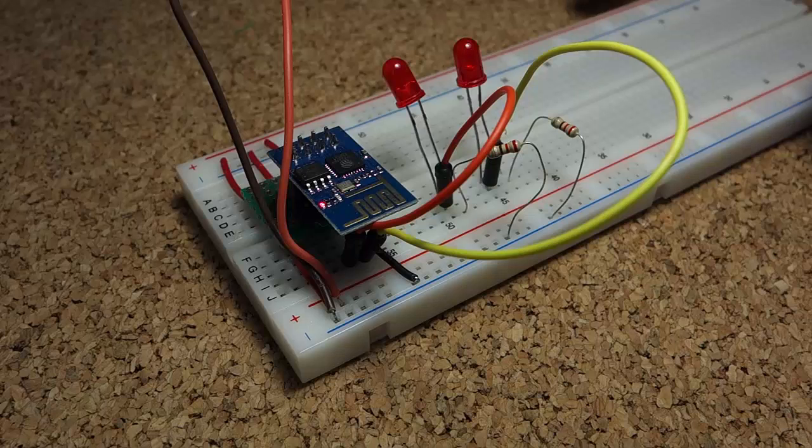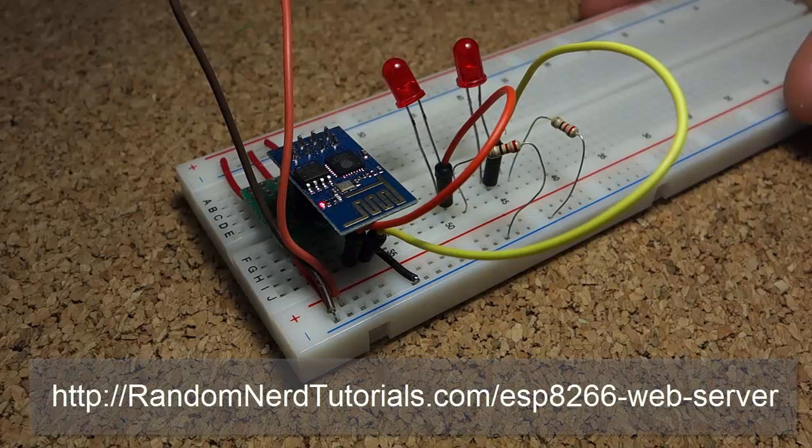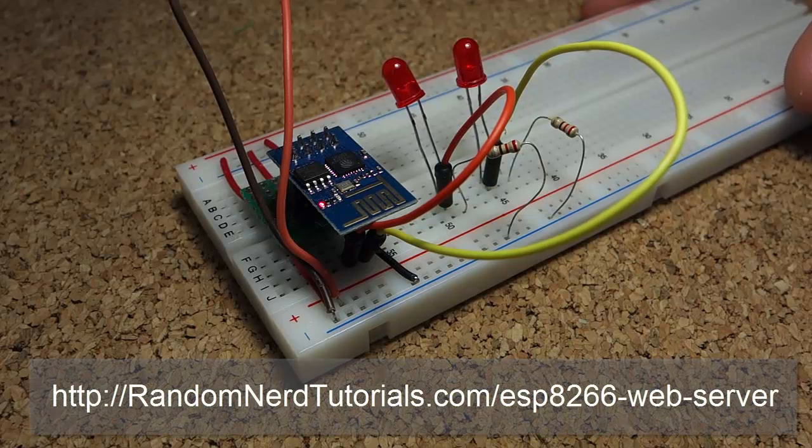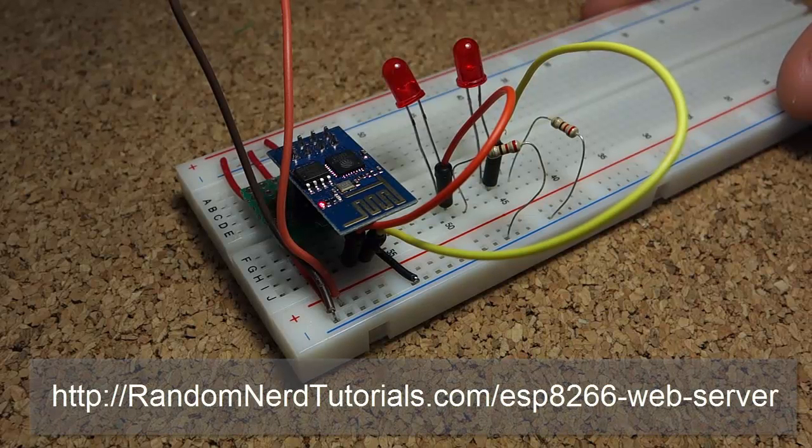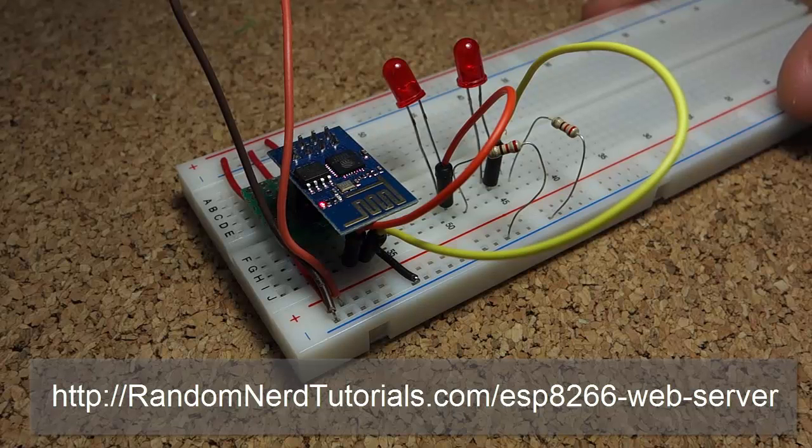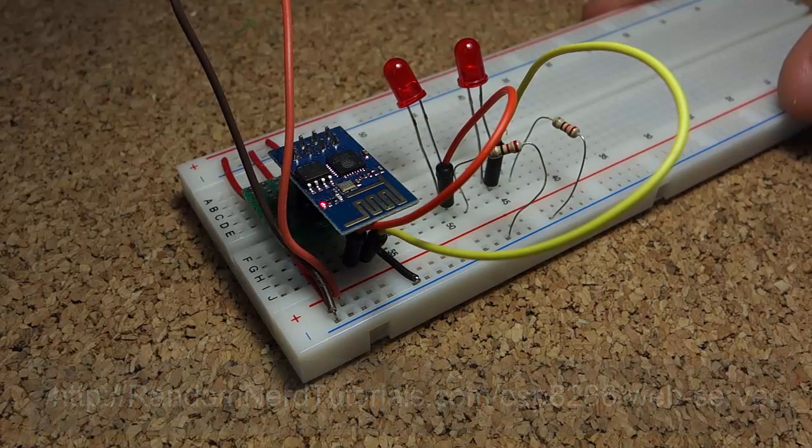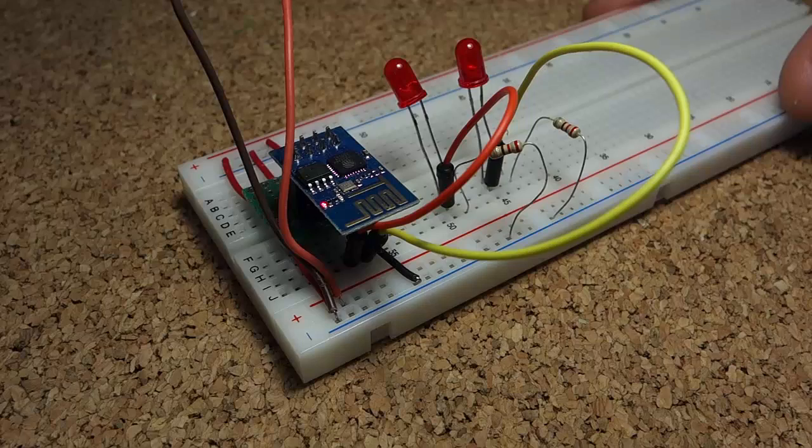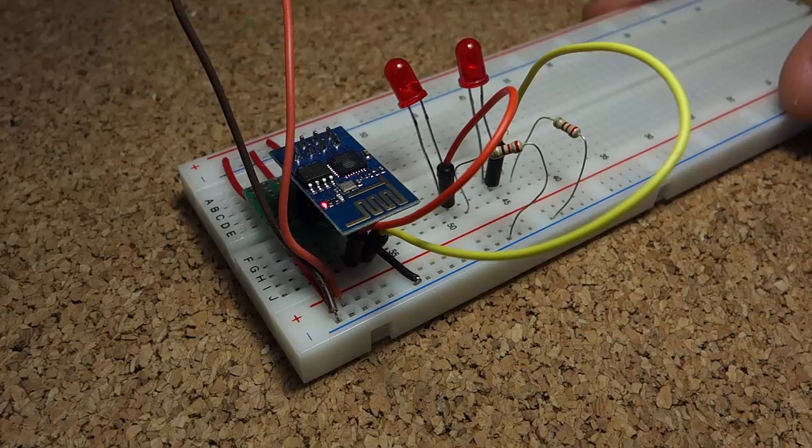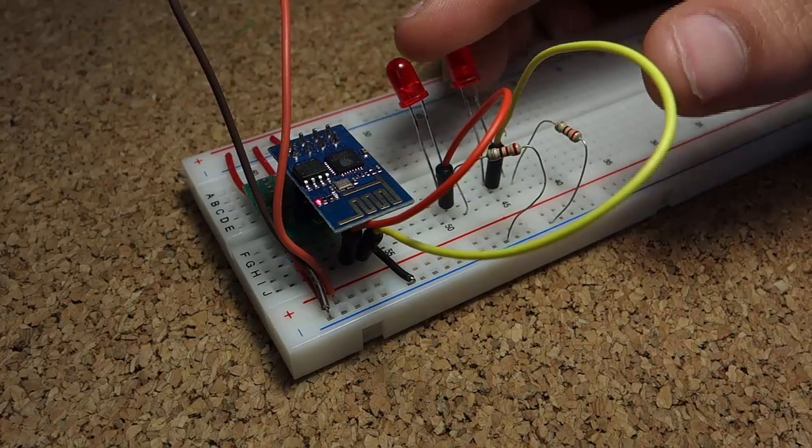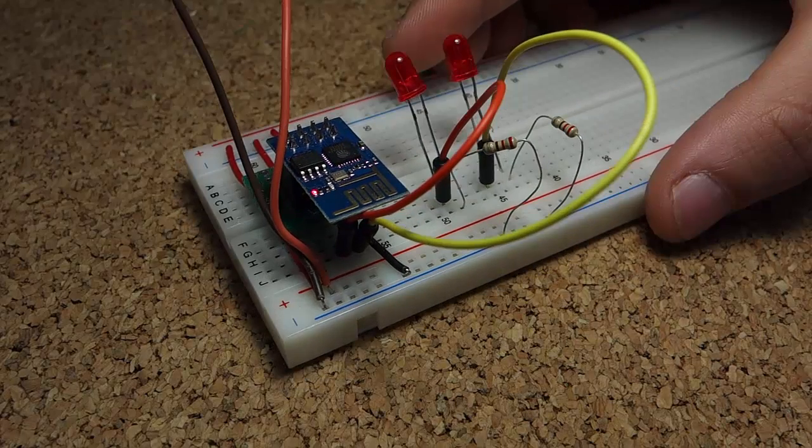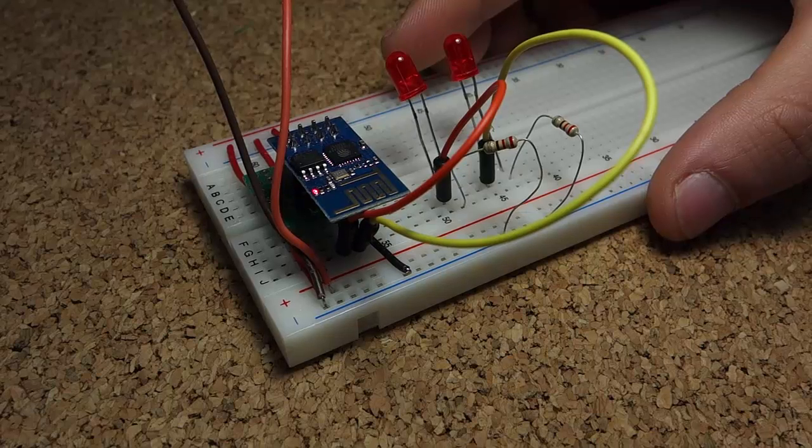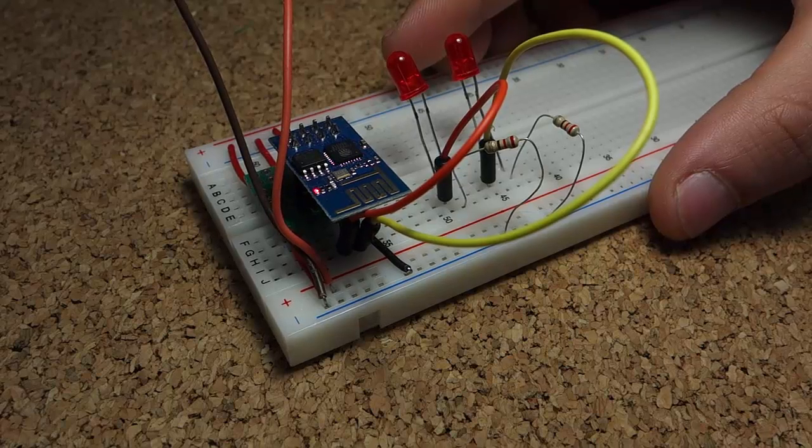You can find all the details for this project on my website. The link is in the video description. The ESP8266 is a $4 Wi-Fi module and you can use it to create a simple web server that can toggle some LEDs without using an external microcontroller such as an Arduino.